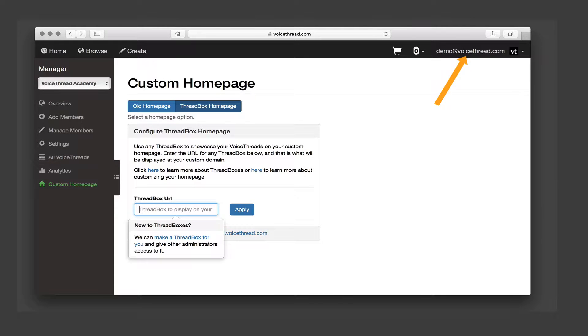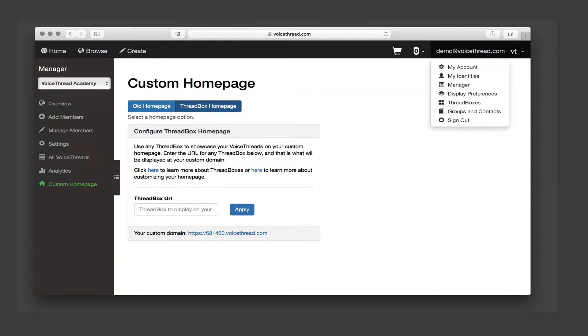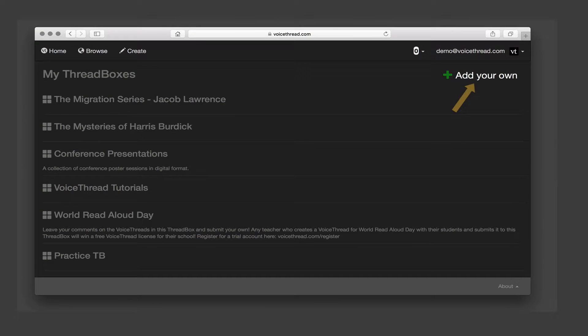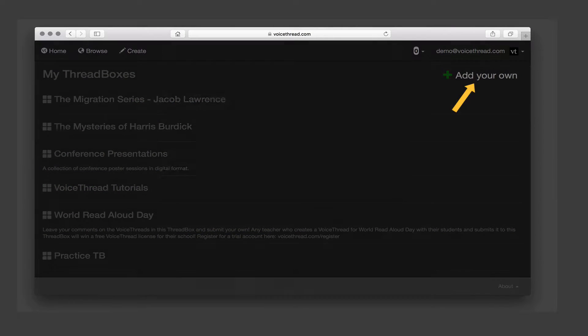First click on your email address in the top right corner of the page and select Thread Boxes. Then just click Add Your Own to create a new one.